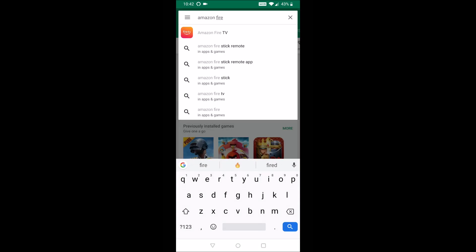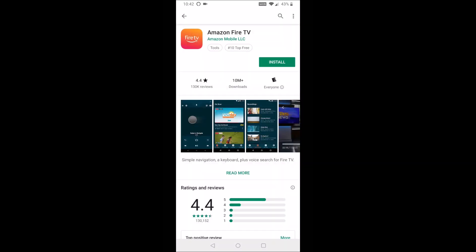And in the search bar at the top, we're going to type in Amazon Fire TV and select that option. Then we're going to go ahead and click install.